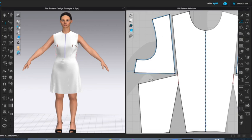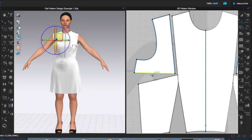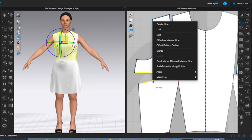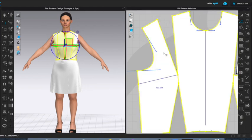I'm going to merge these two lines — this is the equivalent of taping your pattern shut on the table, were you working in paper. I'm going to choose this line, shift-select this line so both lines are chosen, right-click, and select Merge.